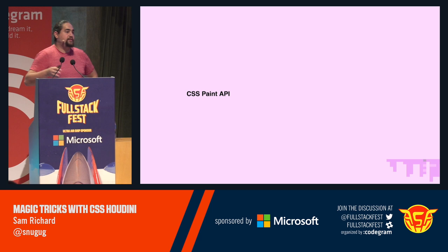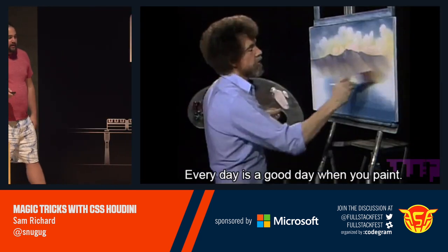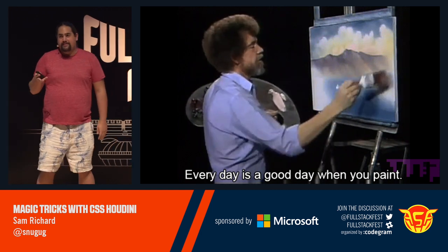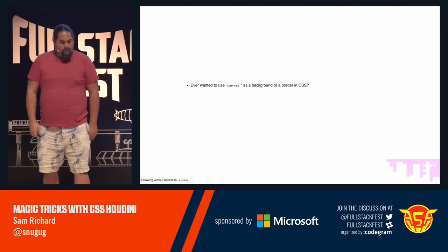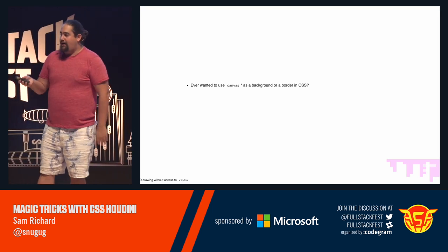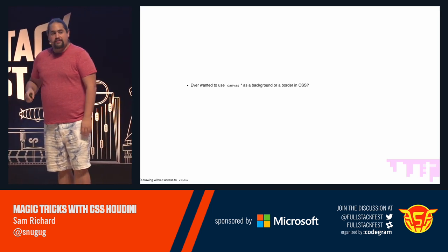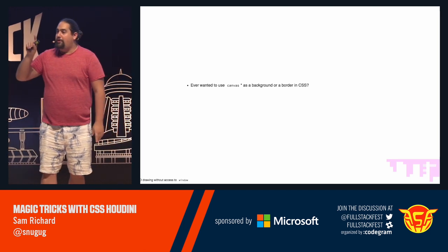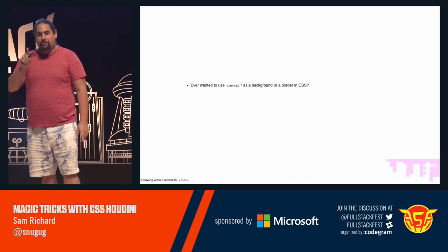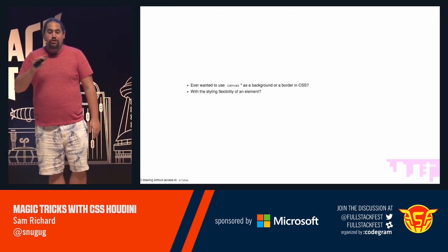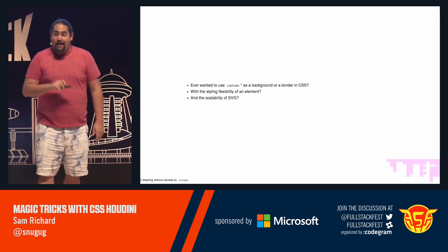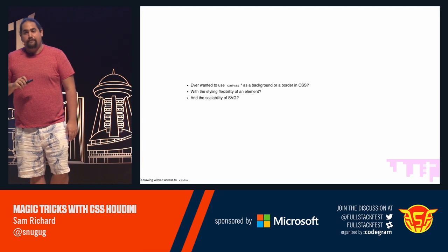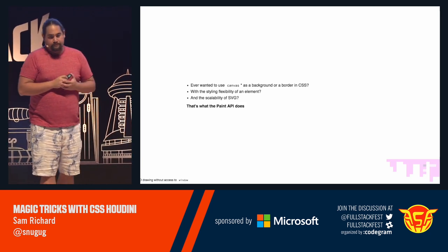The second thing we're going to talk about is CSS paint. Every day is a good day to paint, especially when you're painting in CSS. Have you ever wanted to use canvas as a background image or a border image in CSS? And I know the answer for pretty much all of you is no. But trust me, it's really cool when you start to think about it. Especially when you can do that with all the styling ease of an element and the scalability of an SVG. Put that all together and you basically have what the paint API does.